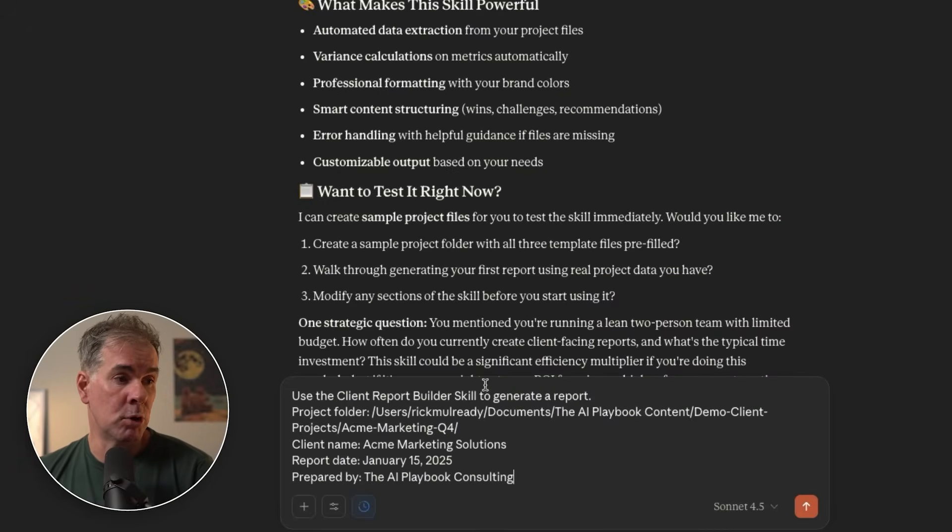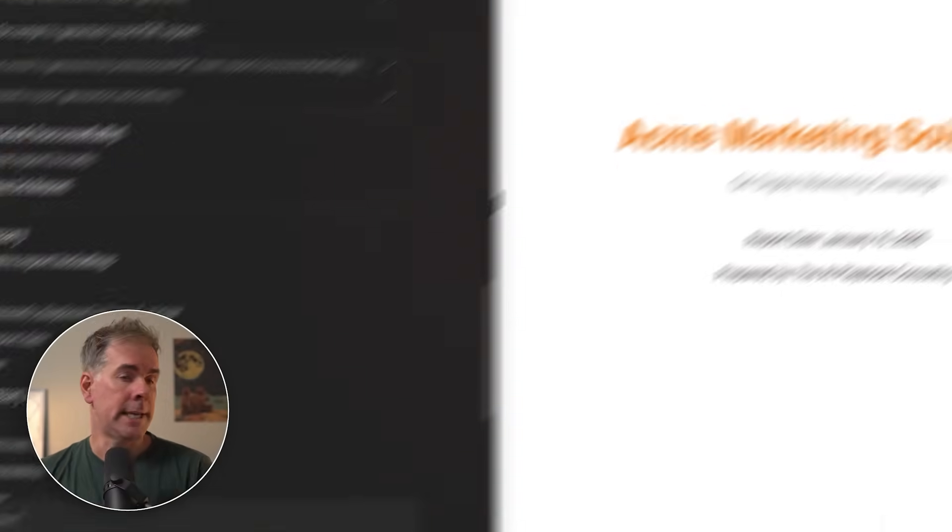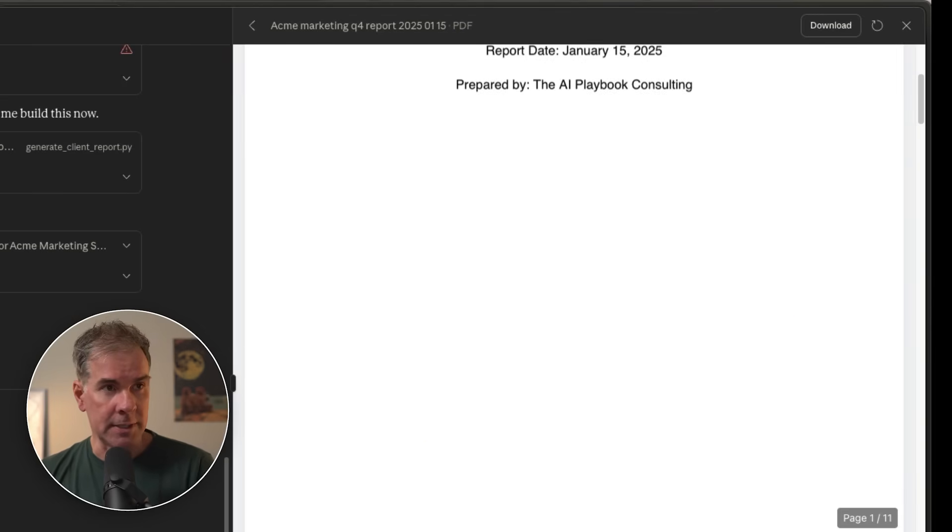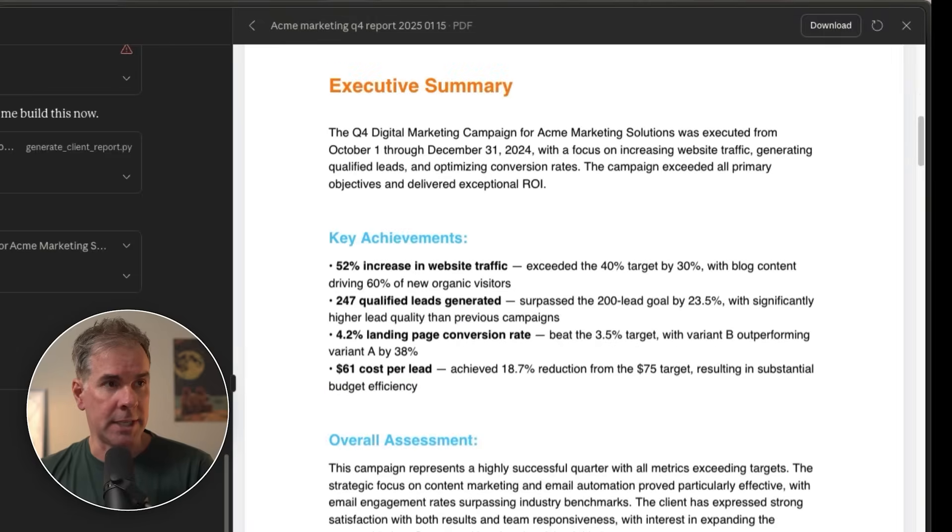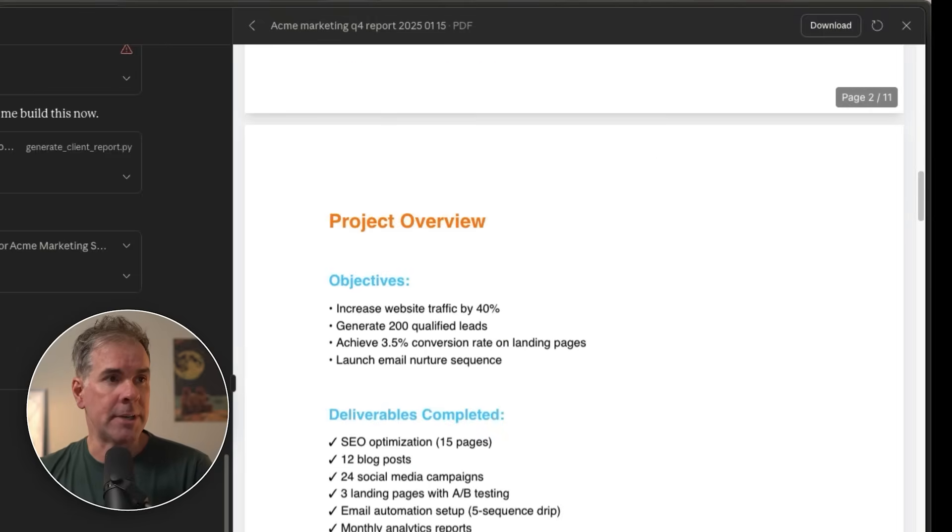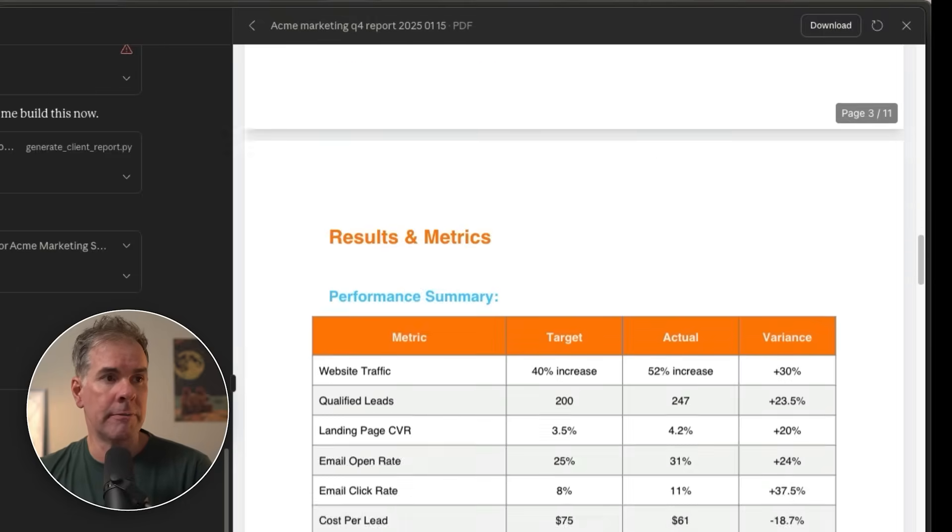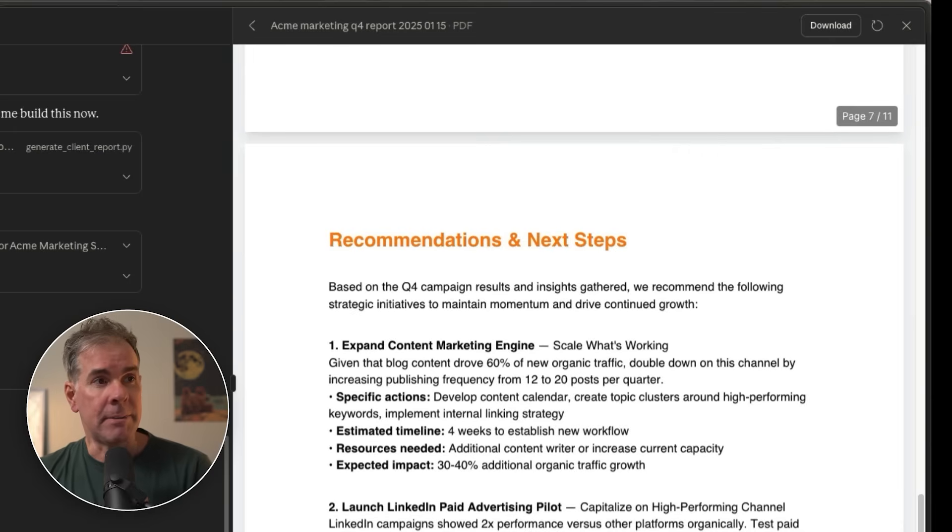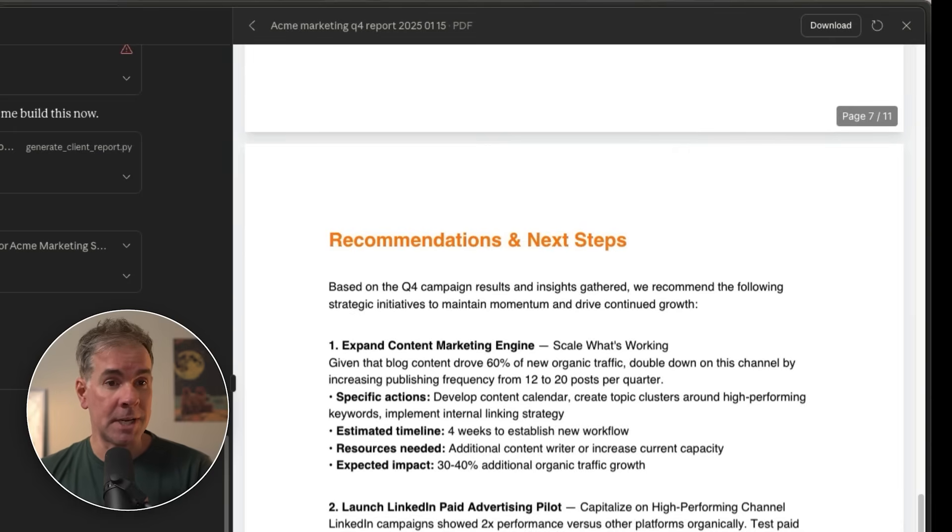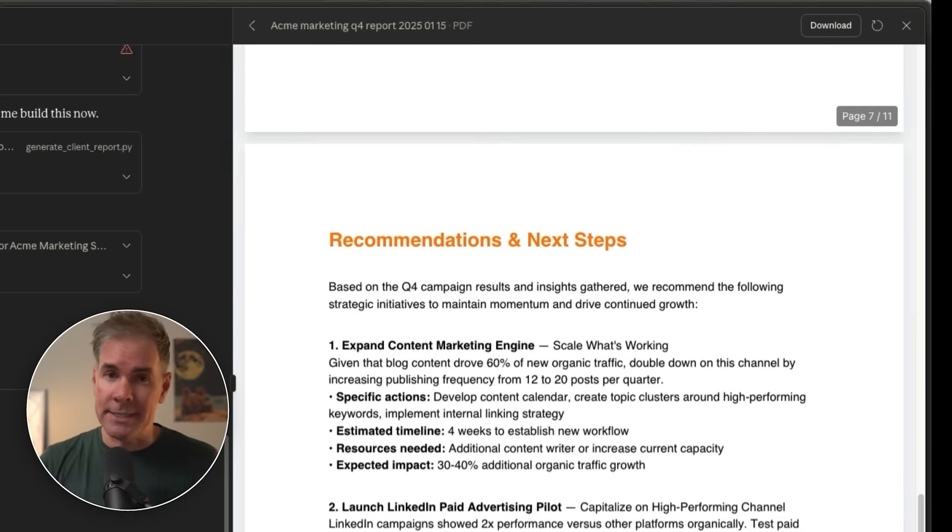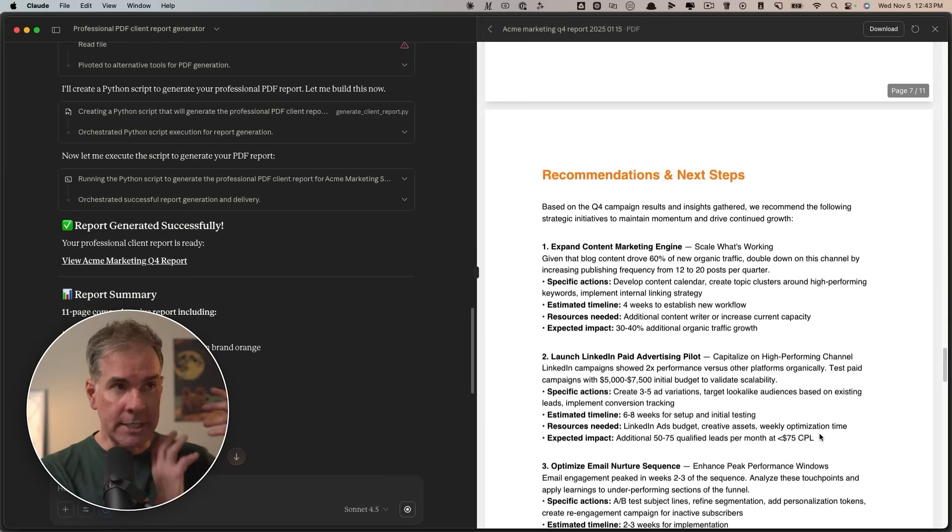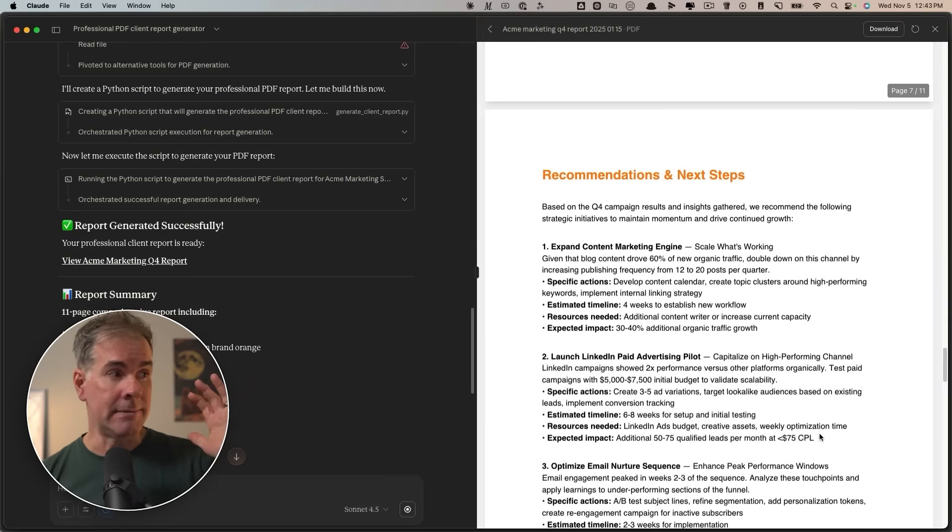Here's the report that this skill just created for me. You can see the cover page, executive summary, project overview, results in metric, client feedback, recommendations, next steps. It's pretty thorough. And of course, I can customize this however I want. If I want different results in my report, I can update the skill accordingly. That's a great thing about skills. You can keep iterating on it and give it feedback and it will dynamically update the instructions for you.